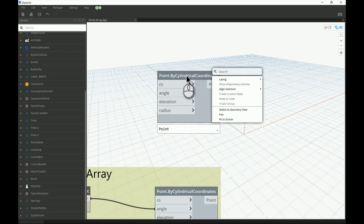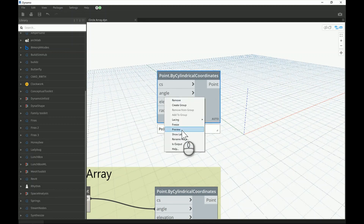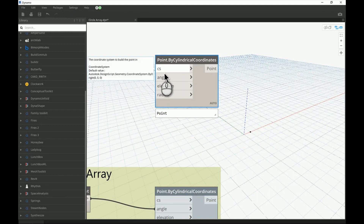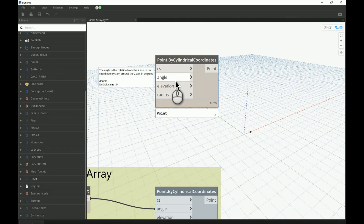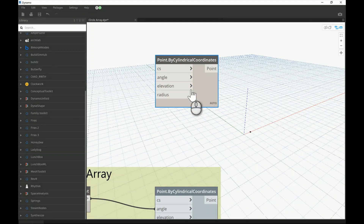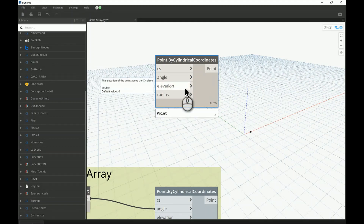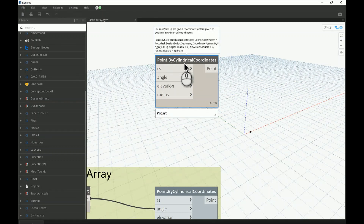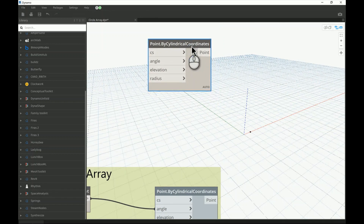This point is technically different from what we've used previously with XYZ. It depends on the existence of a coordinate system — here one has already been defined by default. It also needs an angle, set to zero by default, which means going toward the X-axis, or east. Elevation is the height of the point, also set to zero, and the radius is set to one. This is not a Cartesian system — it's a polar system.